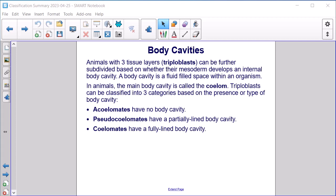Body Cavities. Animals with three tissue layers — triploblasts — can be further subdivided based on whether their mesoderm develops an internal body cavity. A body cavity is a fluid-filled space within an organism; in animals, the main body cavity is called the coelom. Triploblasts are classified into three categories: acoelomates have no body cavity, pseudocoelomates have a partially lined body cavity, and coelomates have a fully lined body cavity.